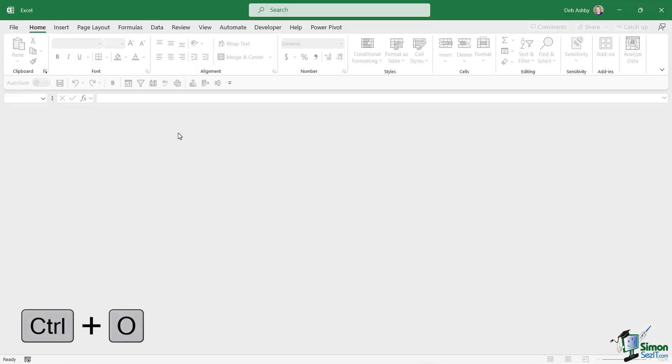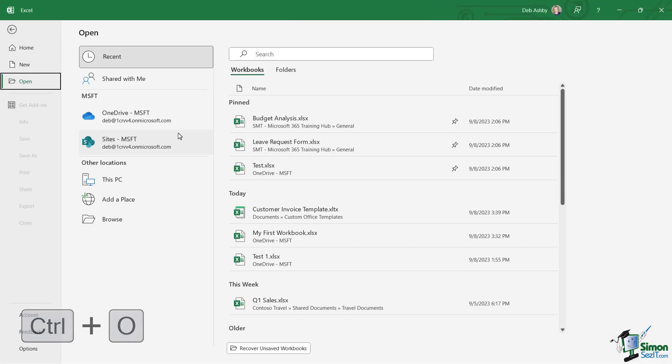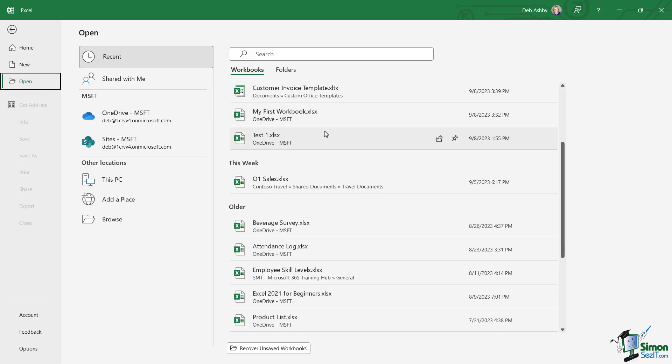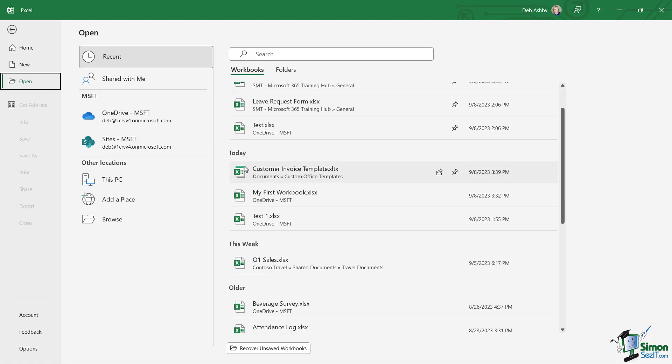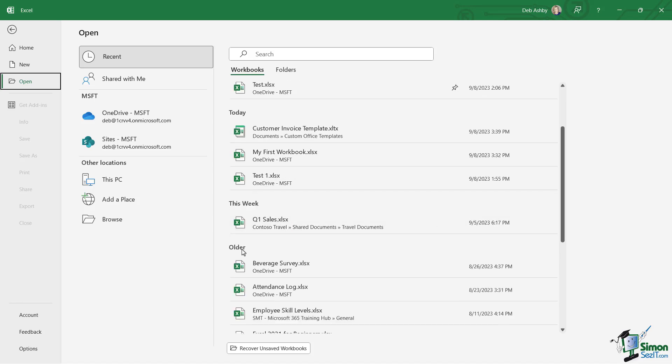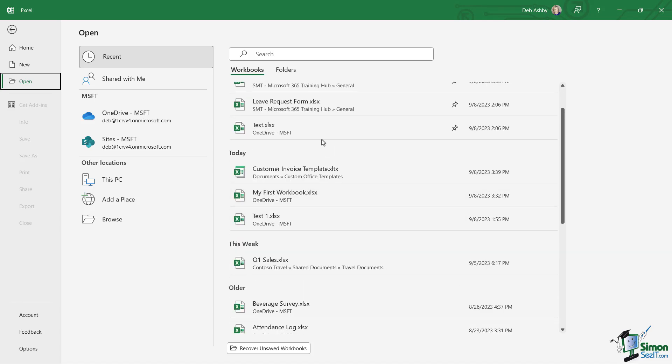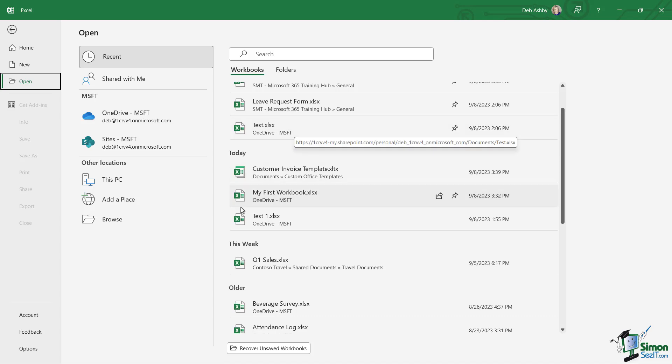If you're looking to open a file you've accessed recently, notice that we have the Workbooks tab selected at the top, and then we have our most recent files divided into groups. You're going to see any files you've pinned to the top first, then files you've opened today, this week, and then older. We're looking for the file 'My First Workbook' - I opened that today, and there it is, so let's click to reopen.